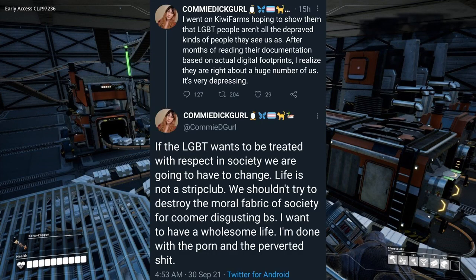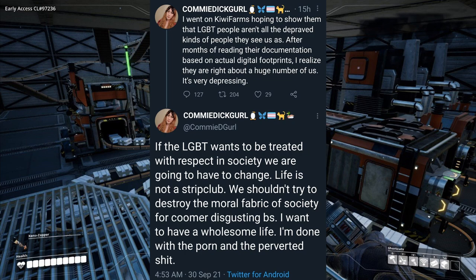I went on Kiwi Farms hoping to show them that LGBT people aren't all the depraved kinds of people they see us as. After months of reading their documentation based on actual digital footprints, I realized they're right about a huge number of us. It's very depressing. If the LGBT wants to be treated with respect in society, we are going to have to change. Life is not a strip club. Just like that, this person who went into a hive of transphobia with the intent to prove them wrong has now internalized their beliefs — their disgust of trans people, their associations of transness with perversion. Call out this tactic wherever you see it and avoid spaces where the tactic is the norm.